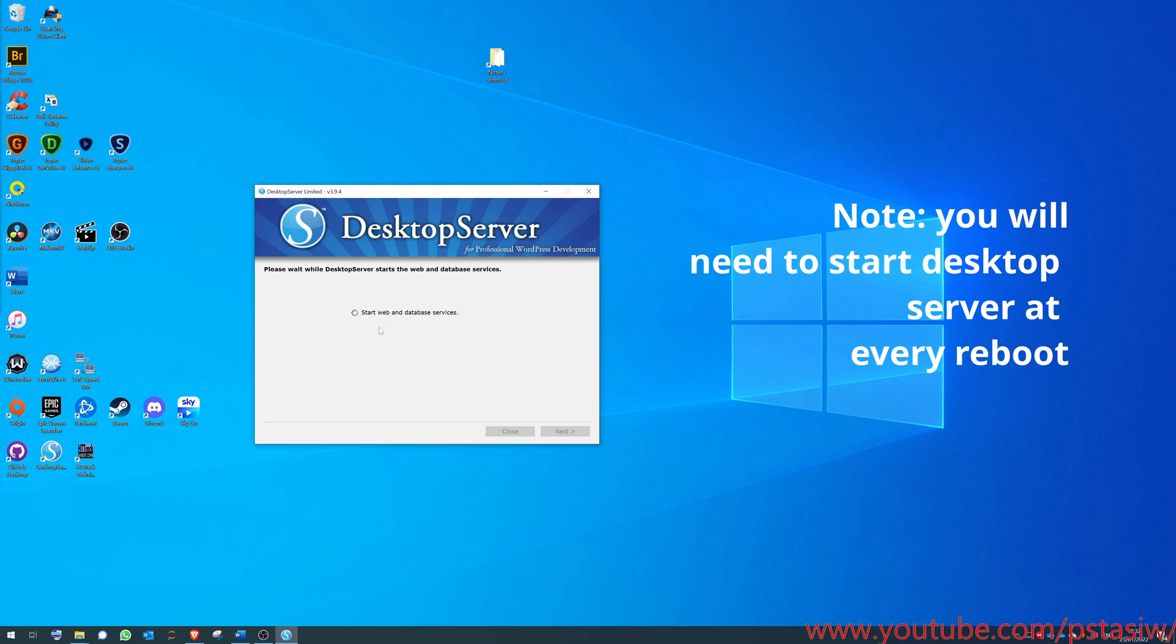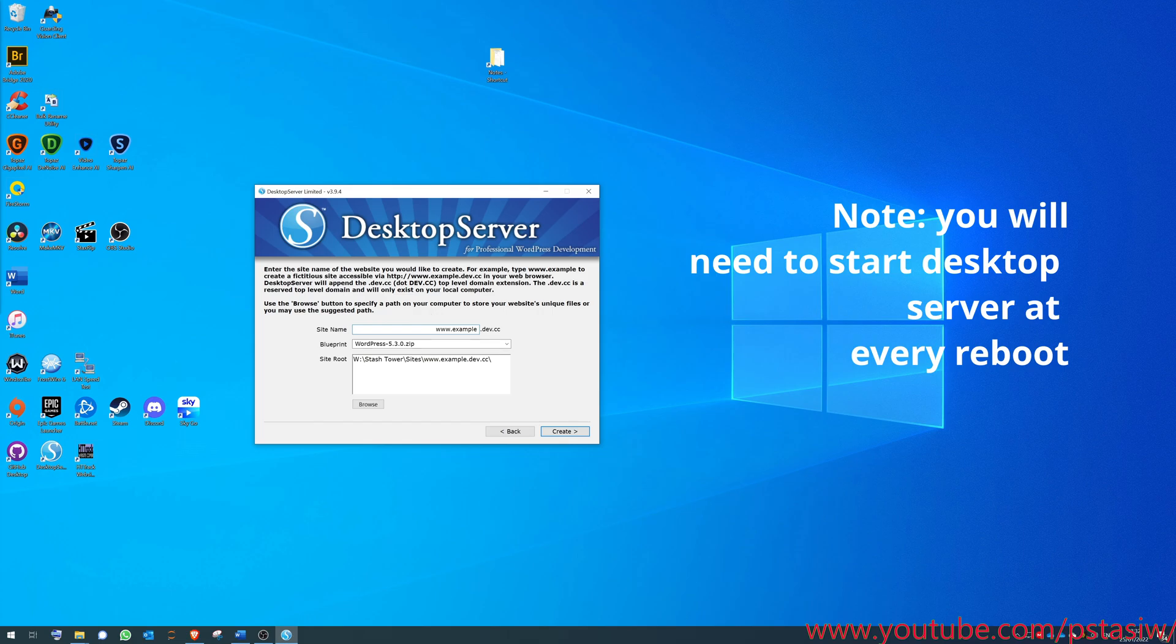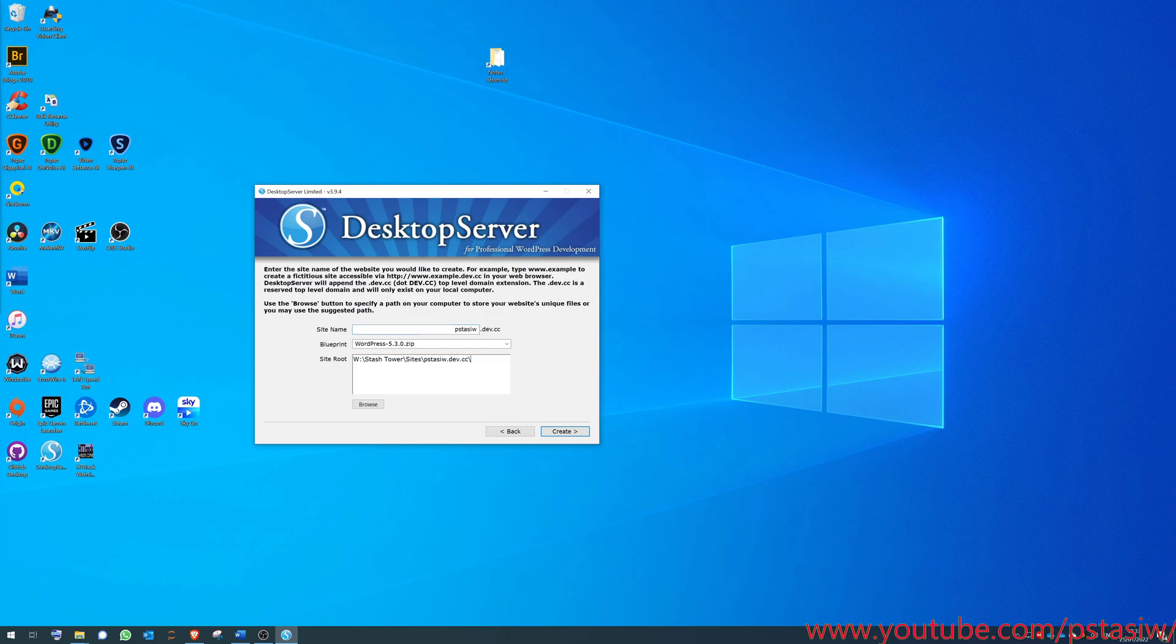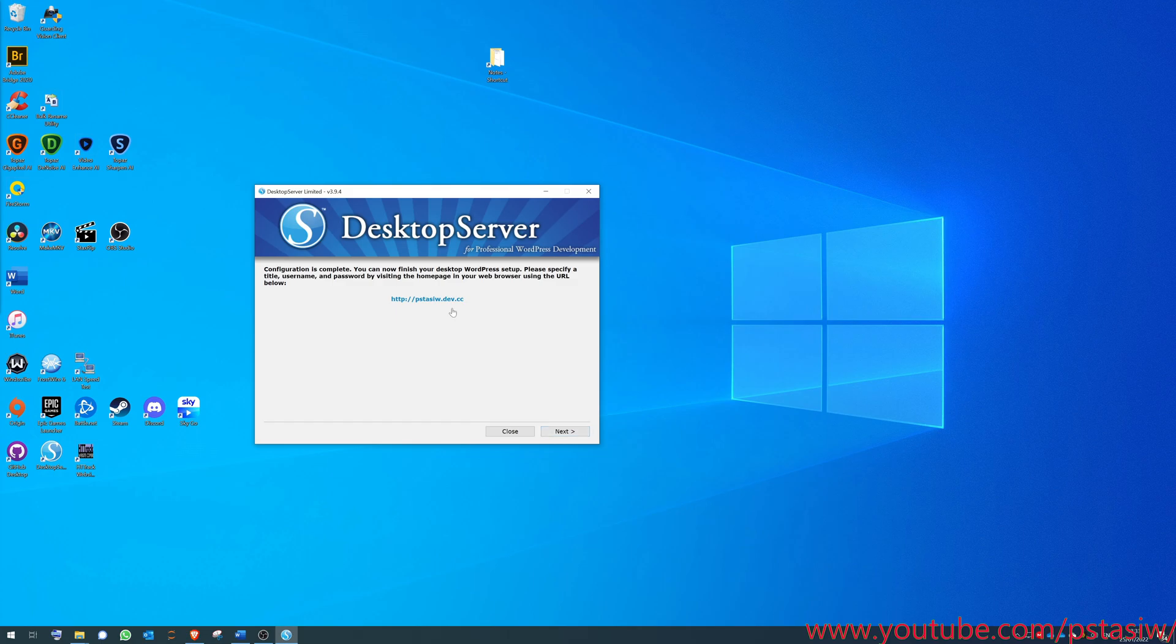It starts a server. It's going to pop up with lots of user account control. Just click yes to all of them. That's done, click next. We want to make a new website, so let's go next. It's already got a blueprint for you. It's got WordPress. I'm going to call mine my YouTube channel.